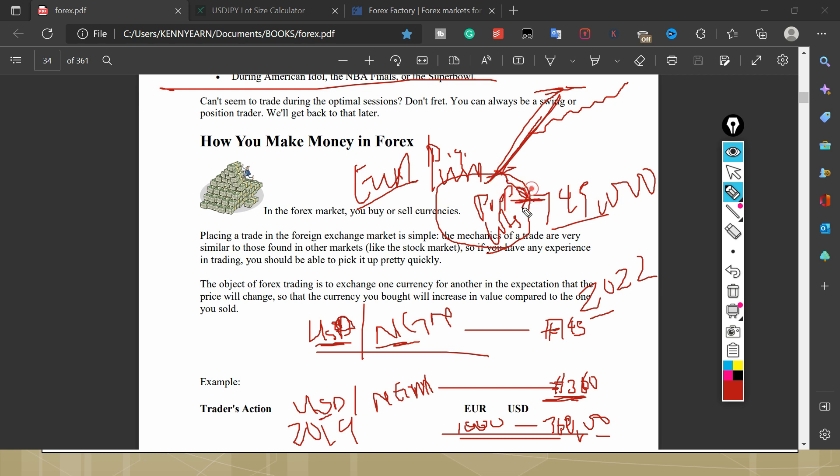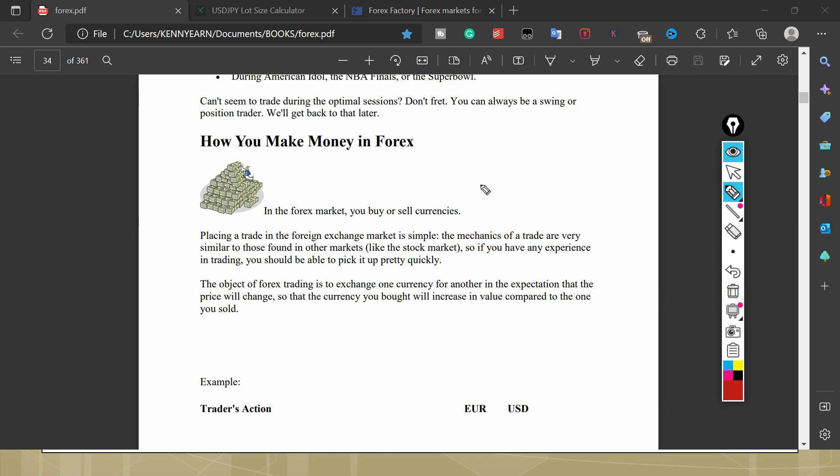So the thing about forex is that while the market is going in your direction, your money is increasing. As it's going, your money is increasing. And if it's going against you, you're losing money. But you should have a level where you're going to go out of the market. Now the same way this is for buying, the same way for selling.